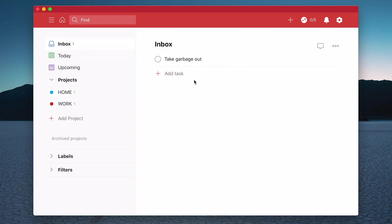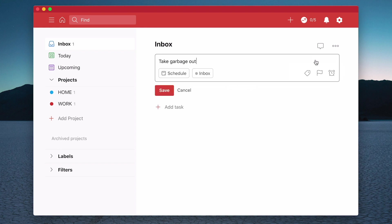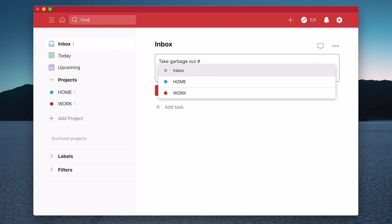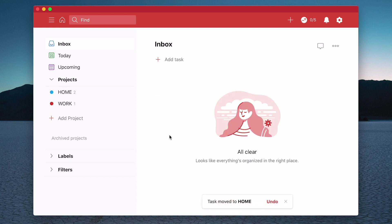And finally with this one, take garbage out. Again, the question I need to ask myself is, is this a home or a work project? It's a home project. So another way that you can do that is if you just go to the little edit icon here. I can click on that and what I can do is the hashtag, and that's going to bring up some options for projects. So I can have Inbox, Home or Work. We'll take garbage out as home. So I can click on that. That's now adding my home and I can click on that. And there you go. I've just cleared my inbox.